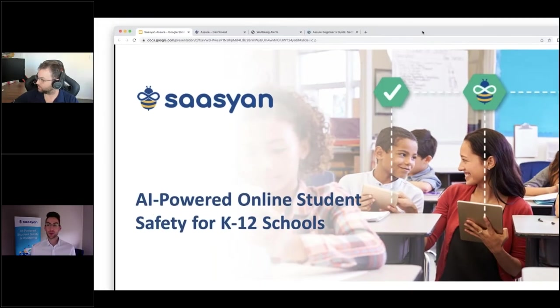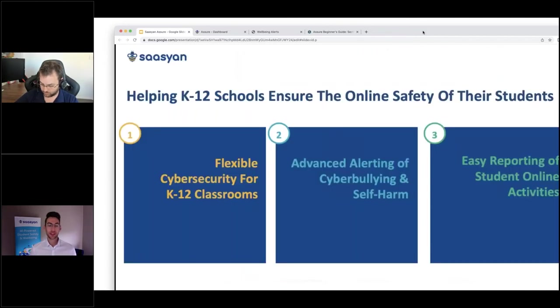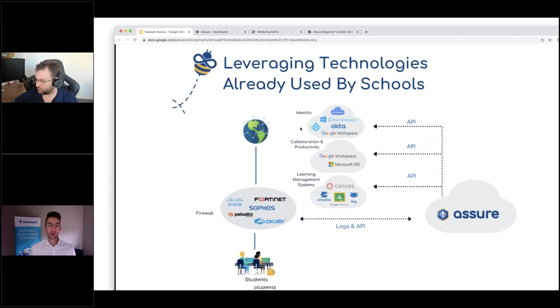Thanks Brendan and thanks everyone for being here today. SASEAN is an AI-powered online student safety solution specifically designed for K-12 schools. We deliver on three primary value propositions: flexible classroom controls, advanced alerts of cyber bullying and self-harm, and easy reporting of student online activity. Our infrastructure relies on four key APIs. Assure, our flagship product, is hosted on AWS and is entirely cloud-based, meaning there are no appliances, agents, or anything that needs to be deployed - pretty much no maintenance after initial setup. This starts with whatever identity management the school is using, whether that's an on-prem solution or Azure, allowing for user and group mapping and authentication into the FortiGate firewall.